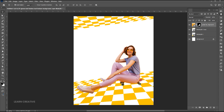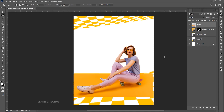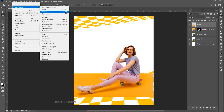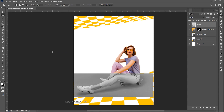Go to the Rectangle Marquee tool and draw a rectangle. Select the image and press Ctrl plus J. Then go to the Image menu, Adjustments, and Desaturate. Drag it down to the image layer.